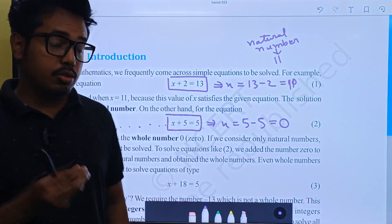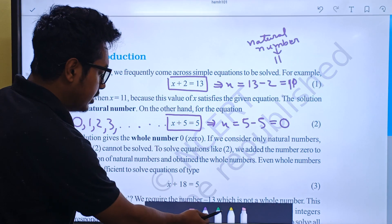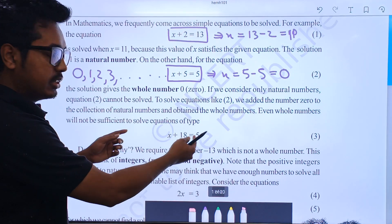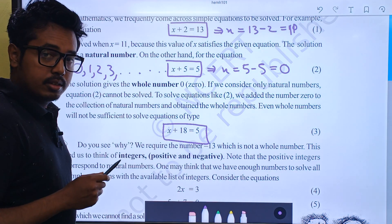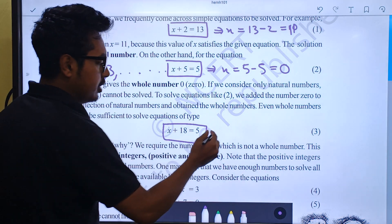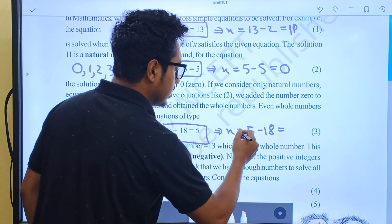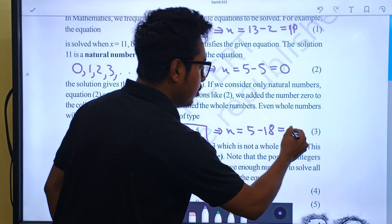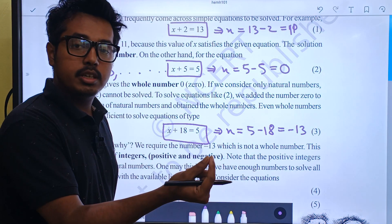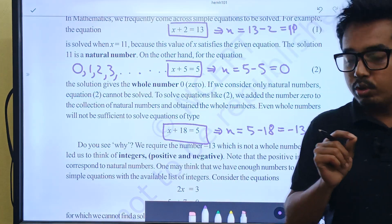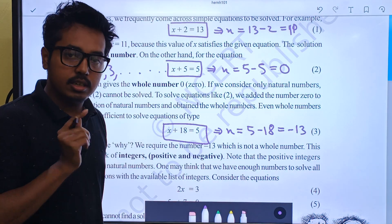Now let's look at an equation which cannot be solved by natural numbers or whole numbers. The equation is x plus 18 is equal to 5. So x is equal to 5 minus 18, which is minus 13. If it's minus 13, it is not a natural number and not a whole number. This type of number is called an integer.